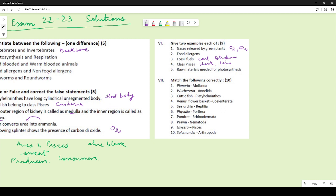For raw materials needed for photosynthesis, there are many options: carbon dioxide, water, chlorophyll, or sunlight — any two of these could have been mentioned.